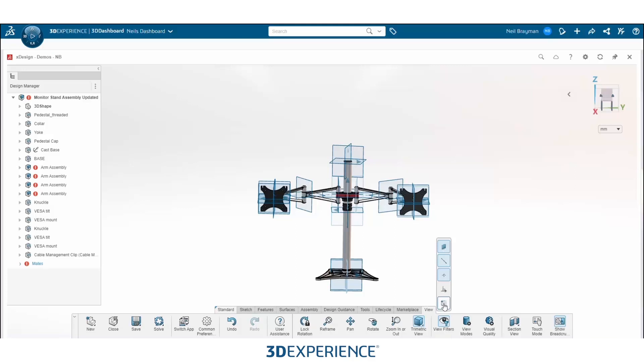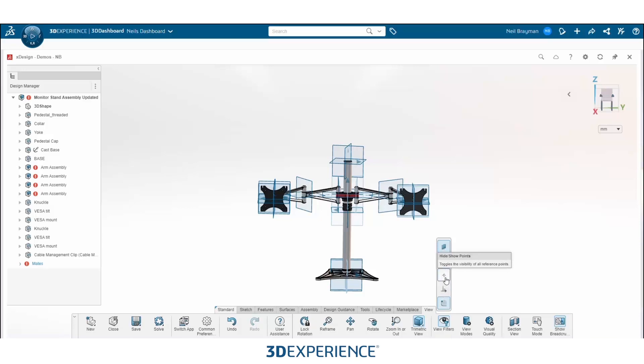It gives you some other options for different reference components that you can hide inside of 3D experience xDesign, such as sketches, points, constraints, axes, and finally reference planes.